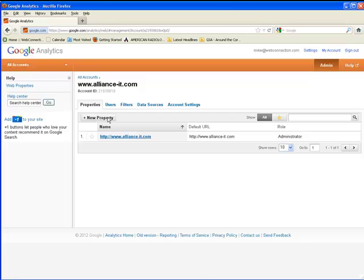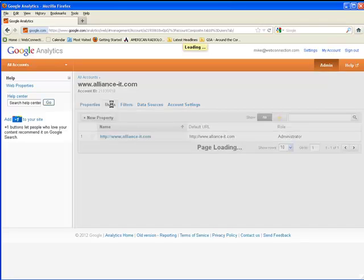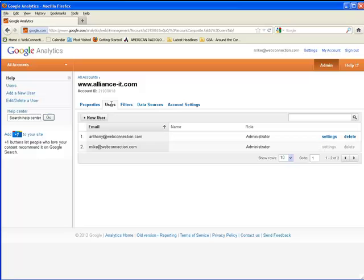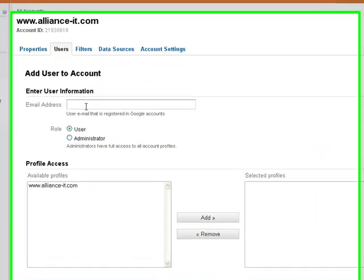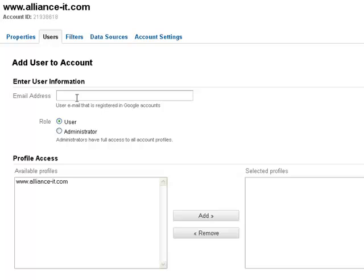And then you come to this screen, and all you need to do here is click on users, click on this button to add a new user, and then simply just put the email address in this field of the person who you want to add.